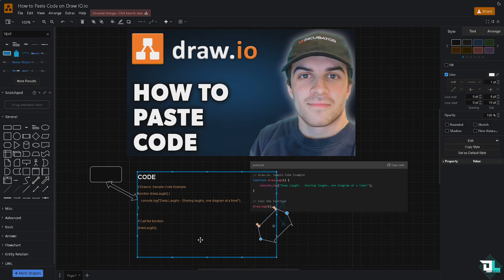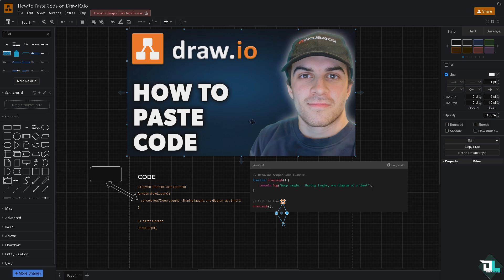All right, so these are the functions that you can use to provide a comprehensive view of the code and its behavior in terms of creating here in draw.io. Thank you so much for watching, we will see you in the next video.